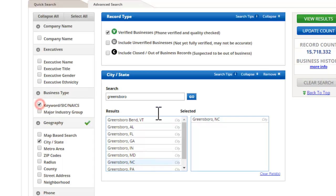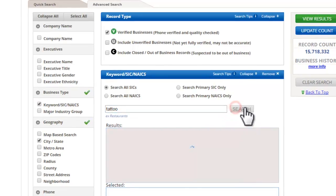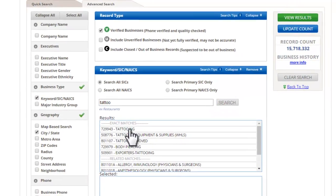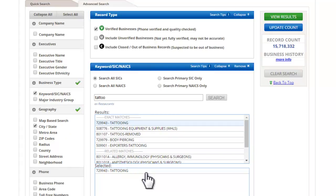For business type, there are two main options. One is keyword searching. For example, I've had students before work on tattoo parlors. Notice we've got hits for that, including tattooing and related terms like tattoo removal, body piercing, and medical aspects too. That works best for a very narrowly defined competitor group or even a customer group.